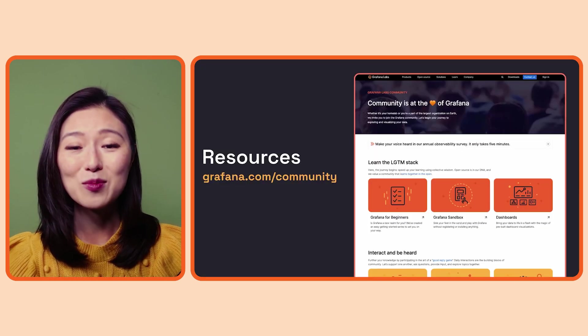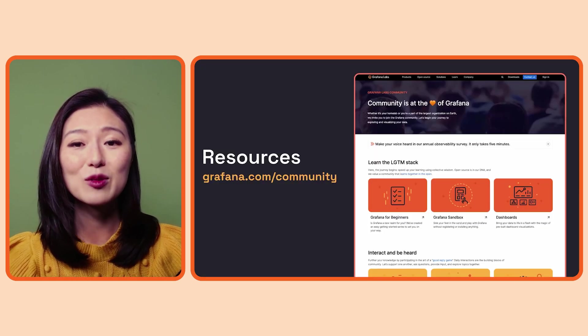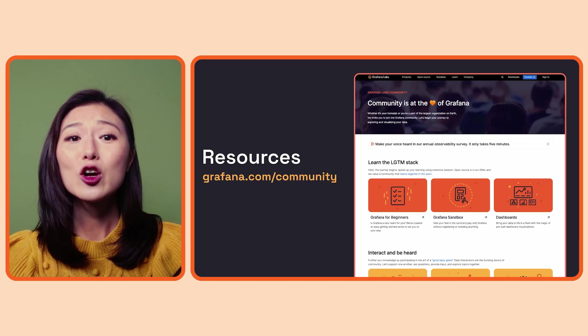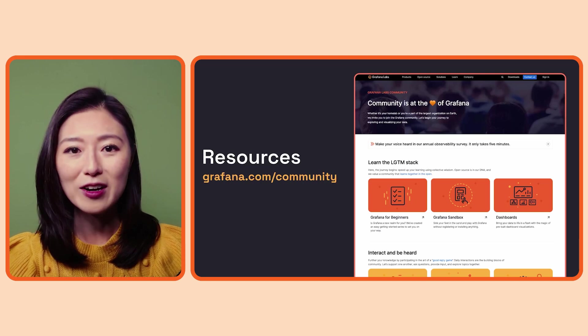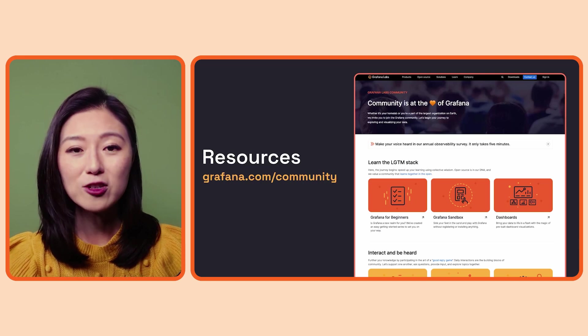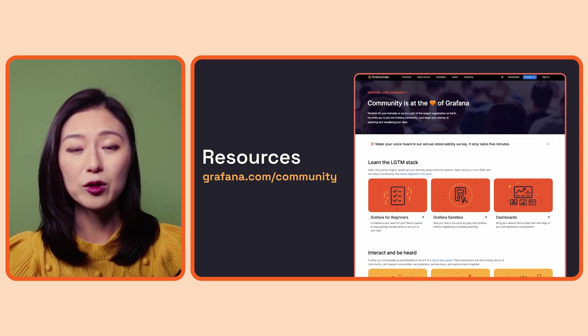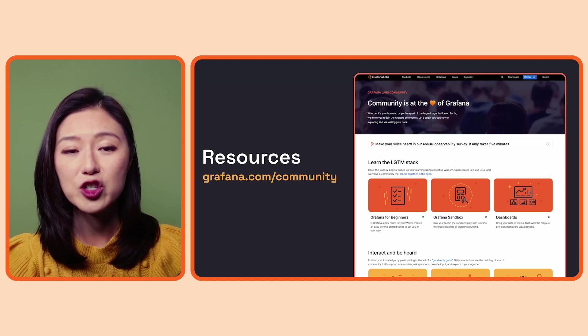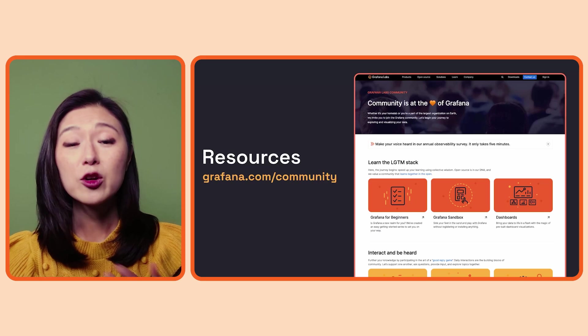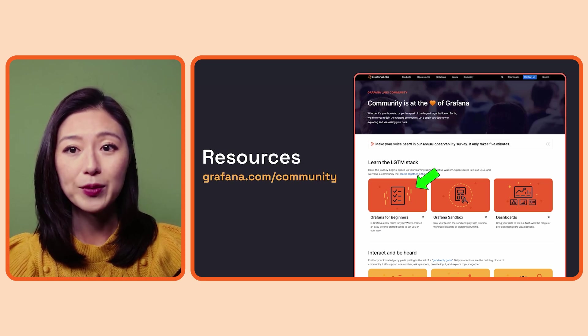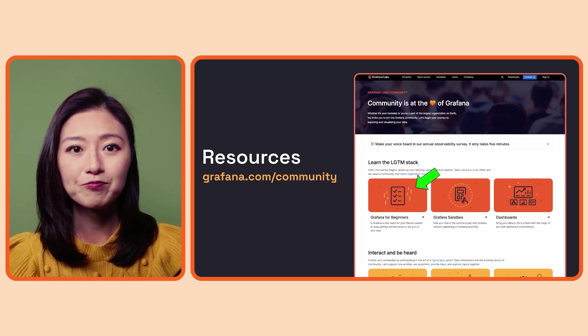If you want to access more episodes of Grafana for Beginners series, go to the Grafana community webpage. This is where all the community resources are shared. You can access the series by clicking on the Grafana for Beginners card.